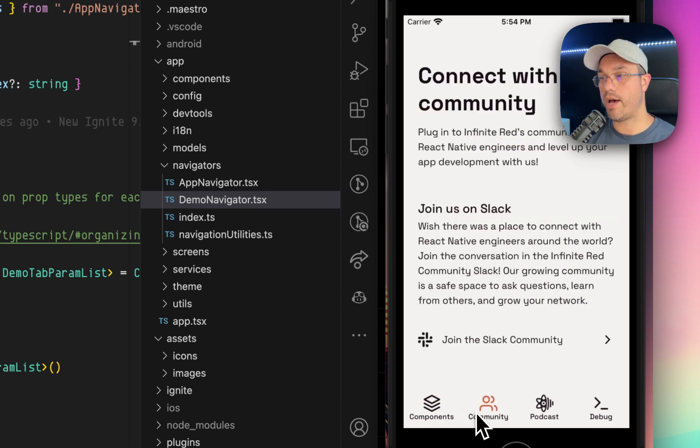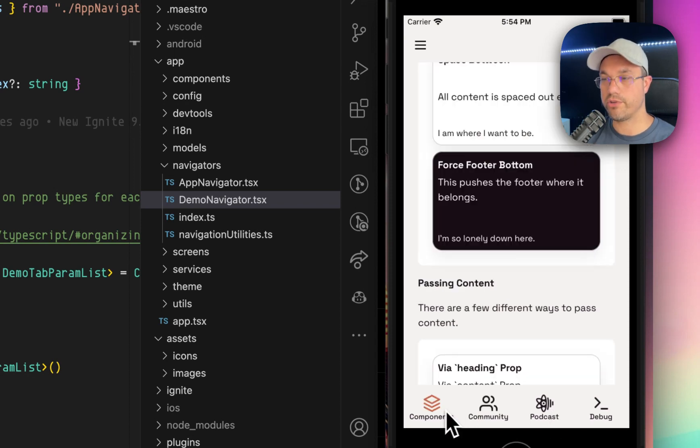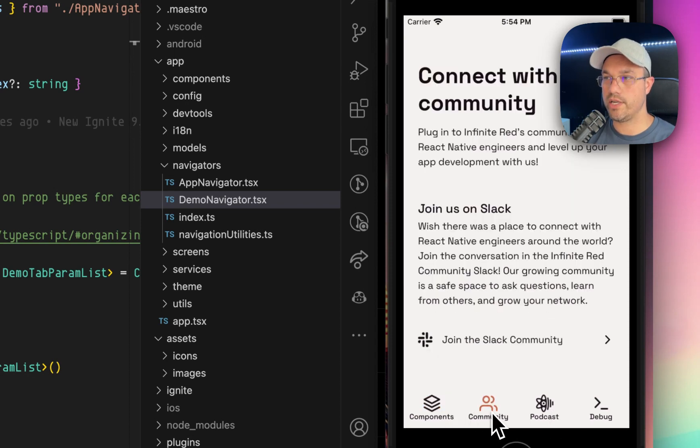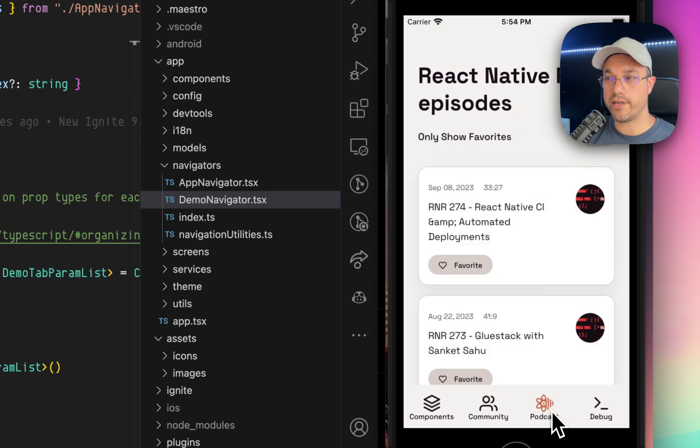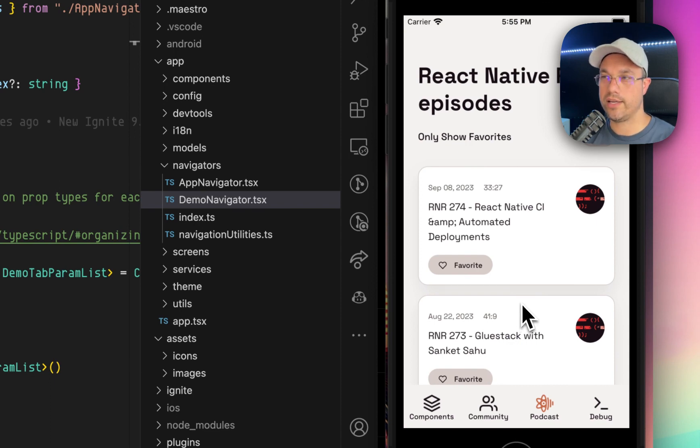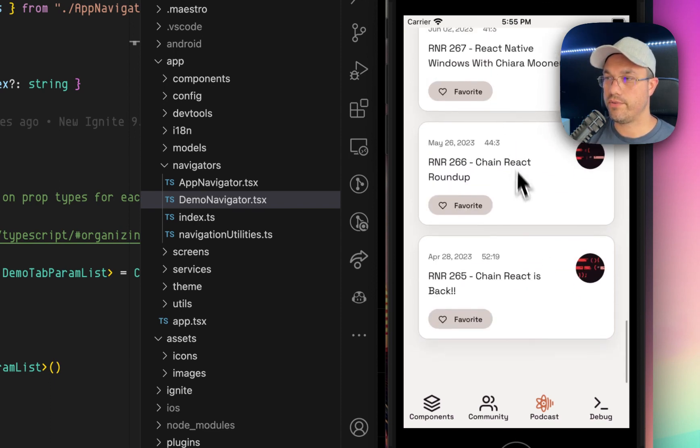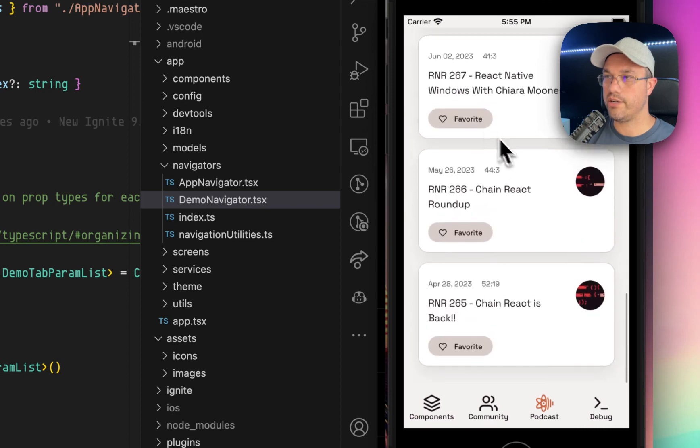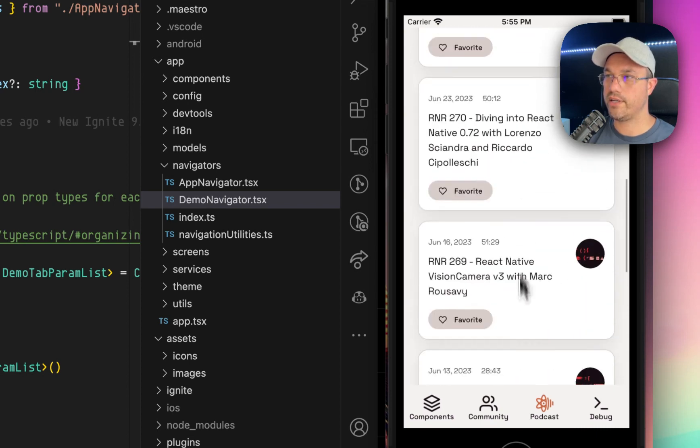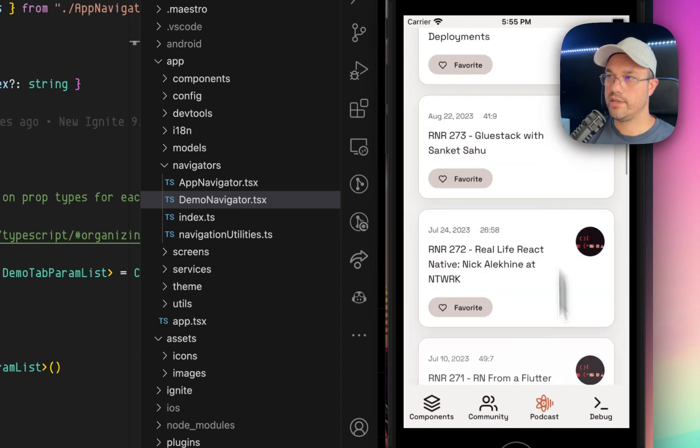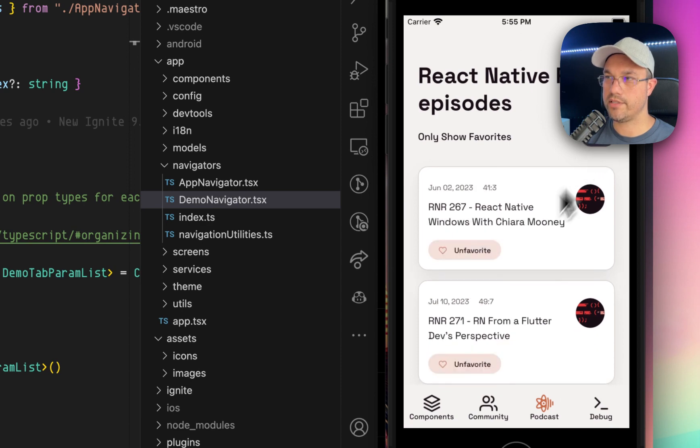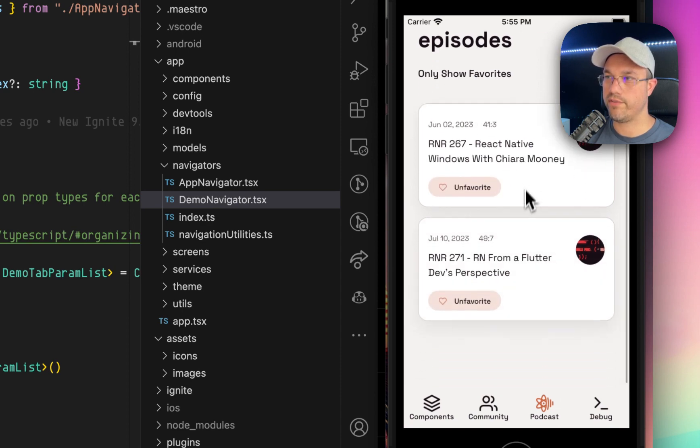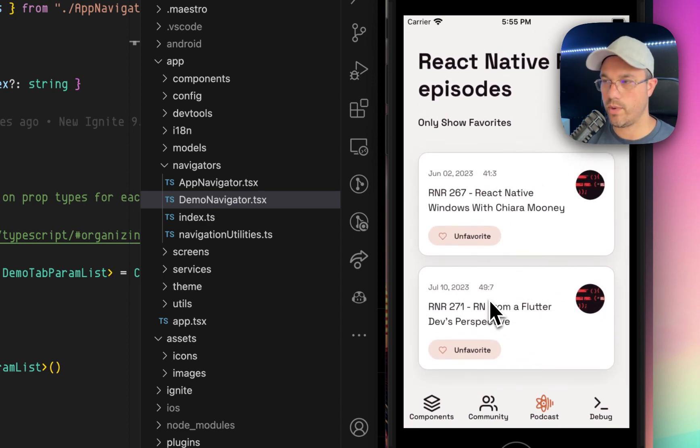There's a tab bar at the bottom that has different screens, like the component screen I just showed you, the community screen, which gives you a link over to the Slack community. The podcast screen shows you how to fetch from an external API and handle it in state. And so if you scroll through here, you can click on, you know, favorite, a couple of these. And then if I come back up top and say only show favorites, it only shows these ones and it shows re-rendering lists and whatnot.